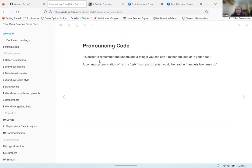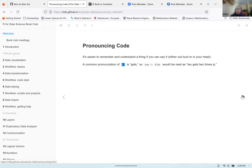One tip I've found helpful is saying what you're doing out loud — it helps you remember what you're doing and keeps you focused when writing code. When you see the assignment operator, think of it as 'gets.' So when you see tau with the assignment operator followed by two times pi, you would read that as 'tau gets two times pi.' This is a useful way to read and explain code to other people.